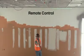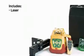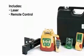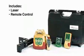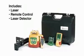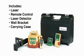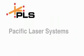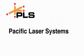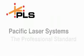There's even a remote control. The PLS HVR 505G comes complete with laser, remote control, laser detector, wall bracket and carrying case.